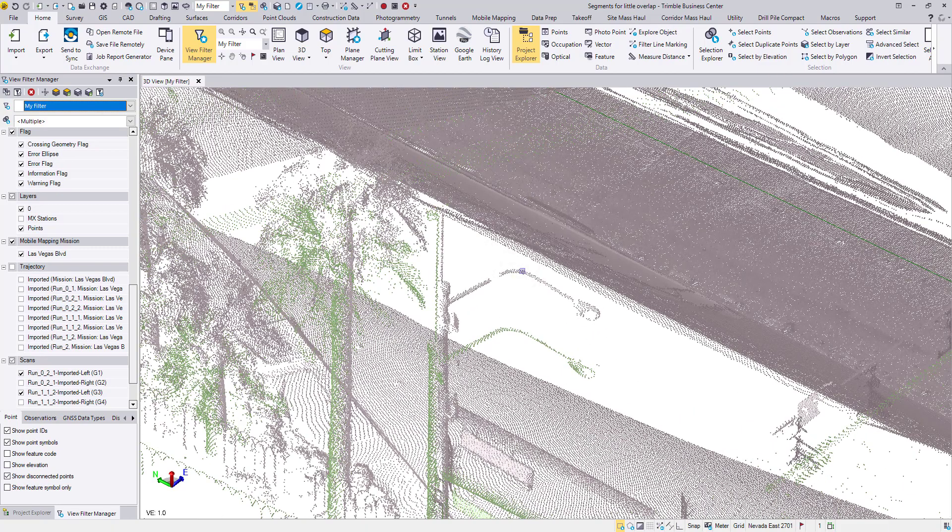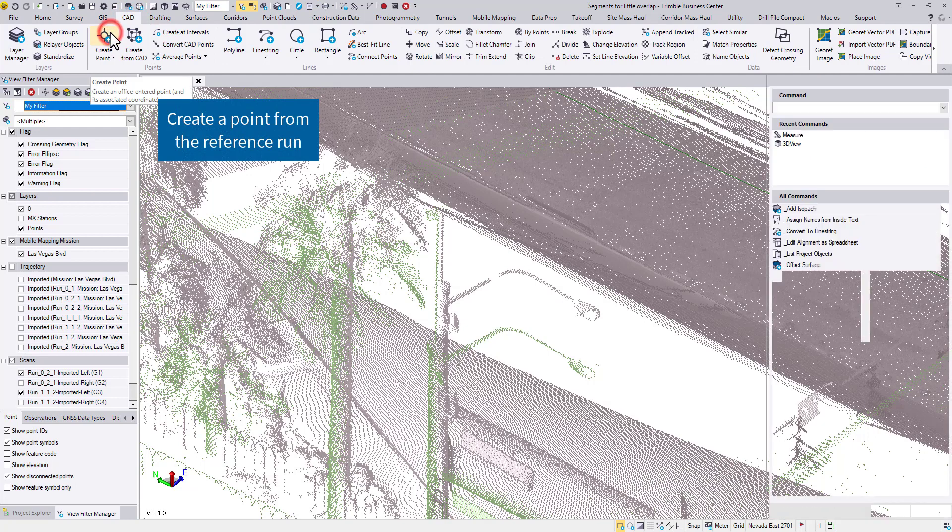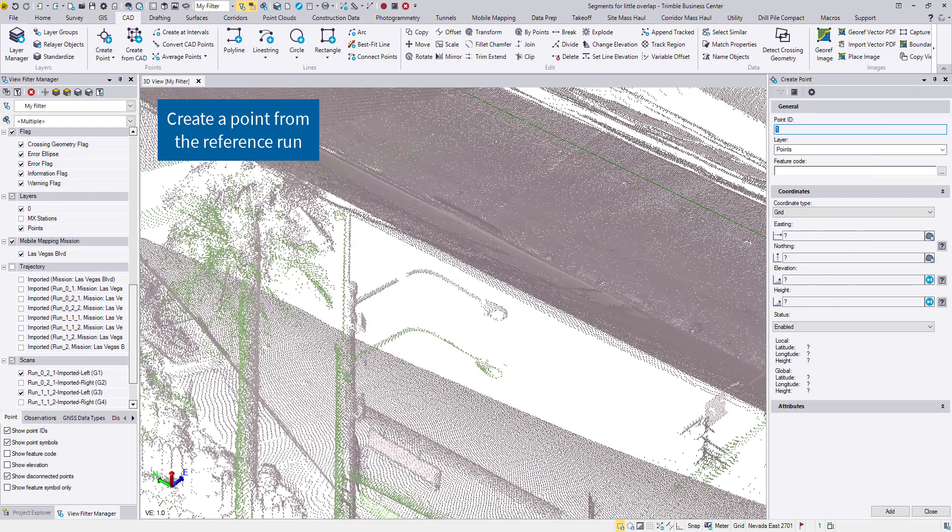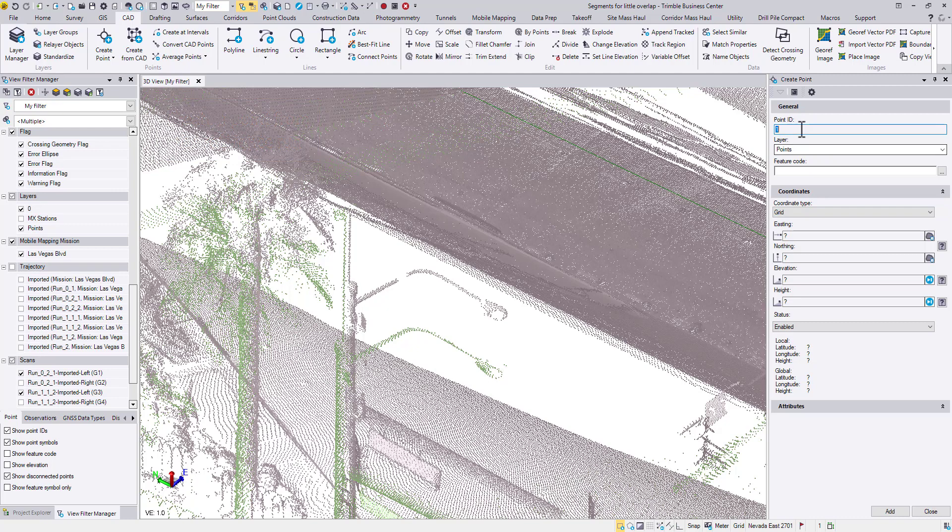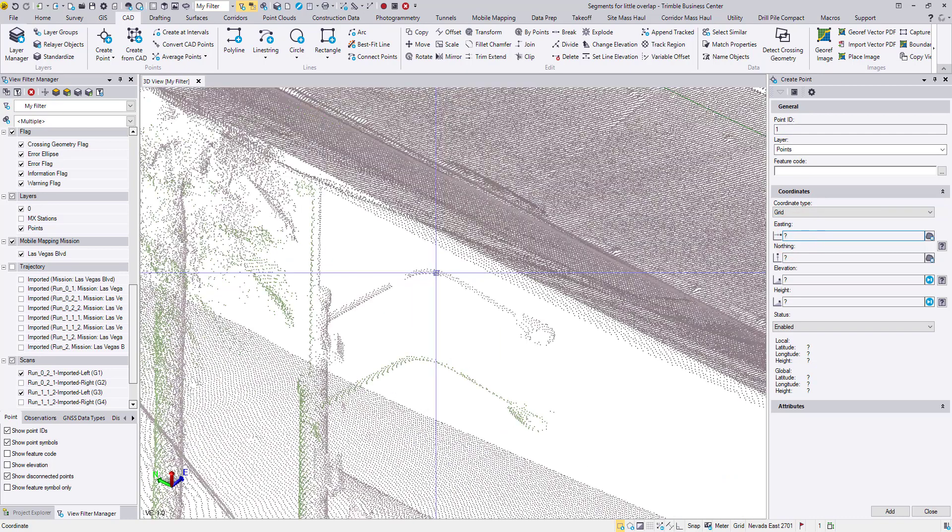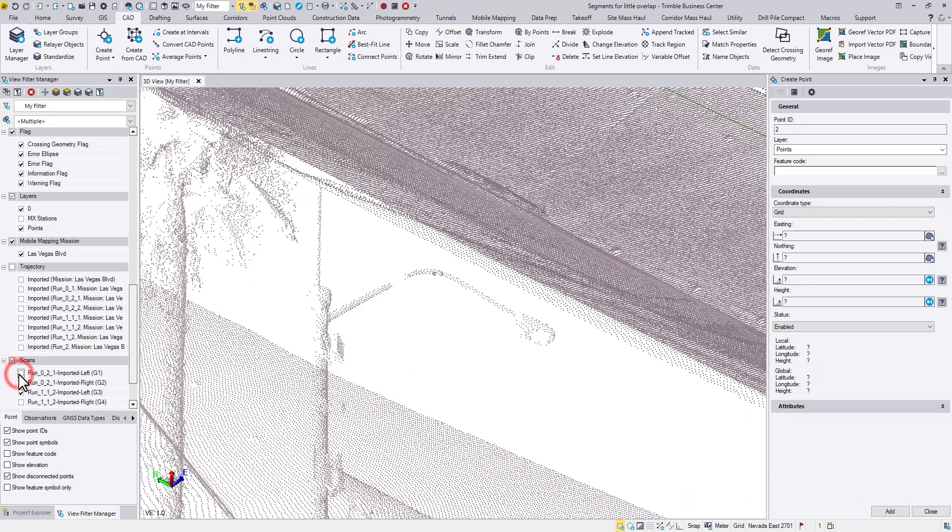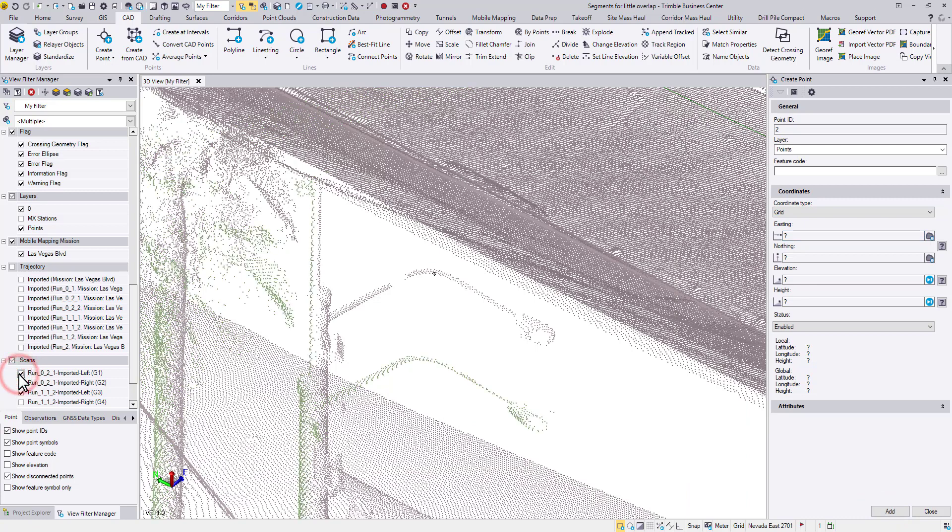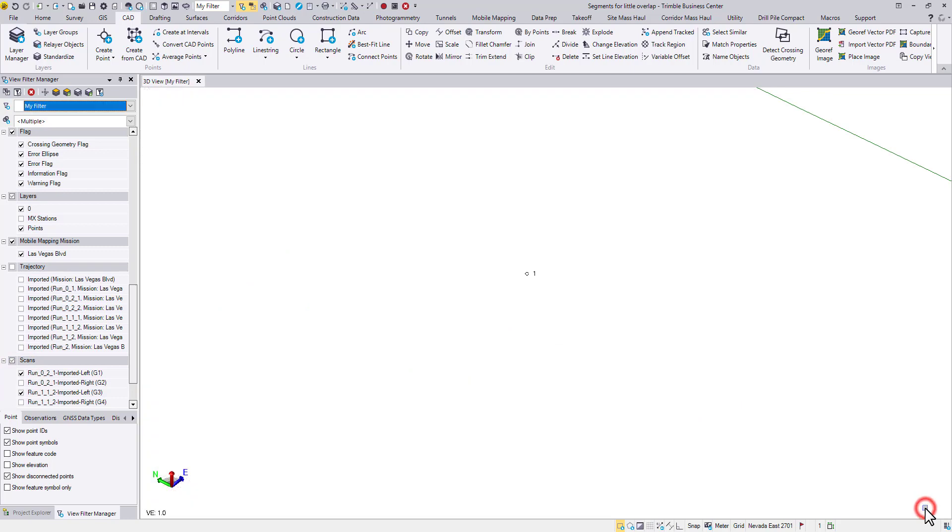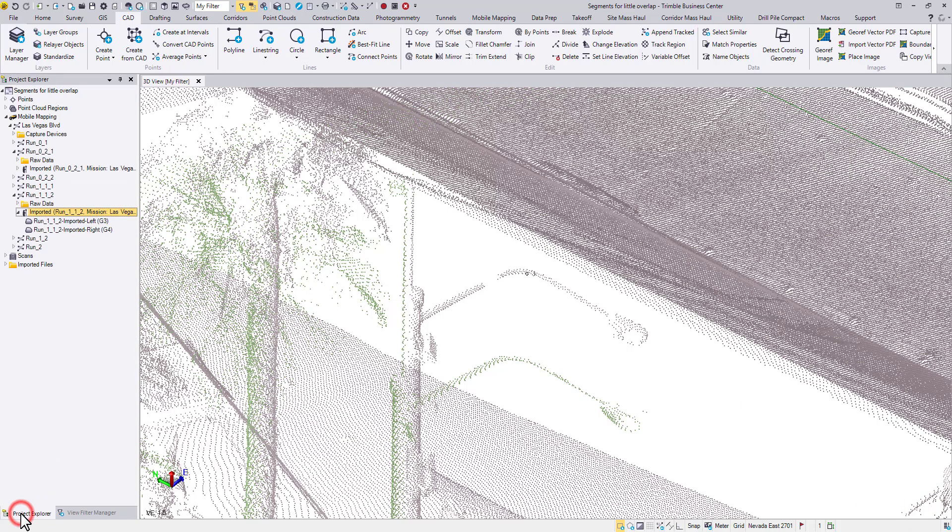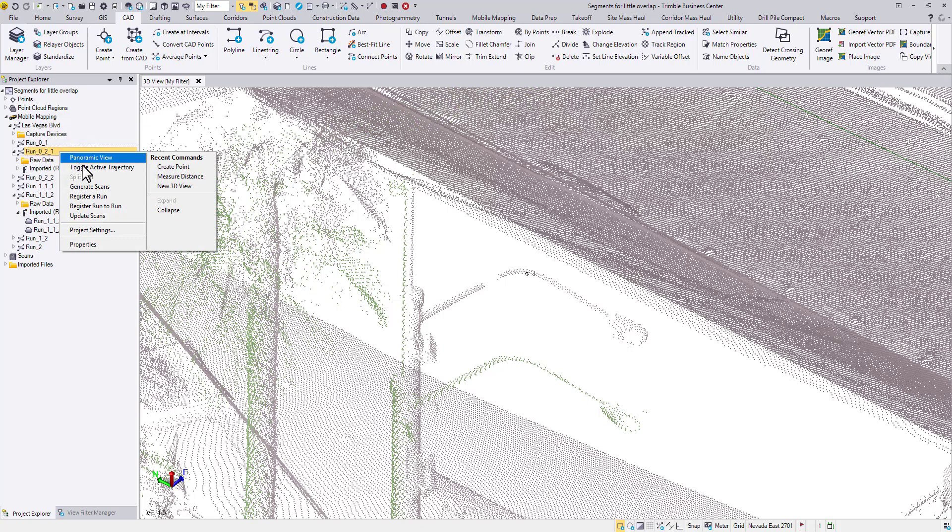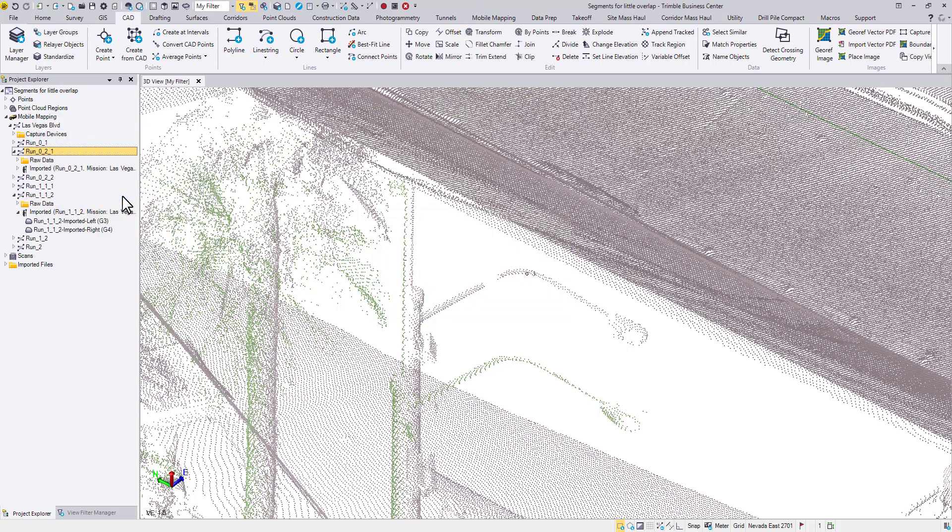First, I will create a CAD point from the reference run. Then I will use this single point to shift the adjusted run. Right-click on the run name and choose Register a Run.